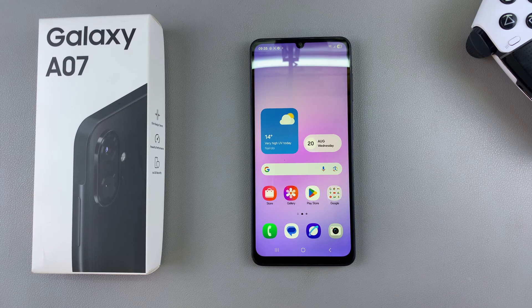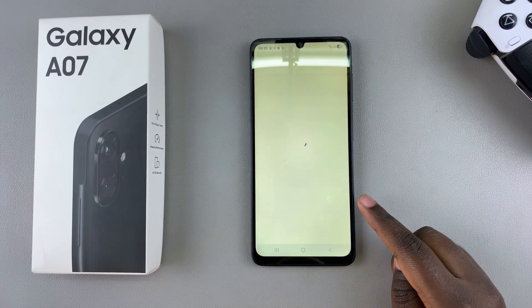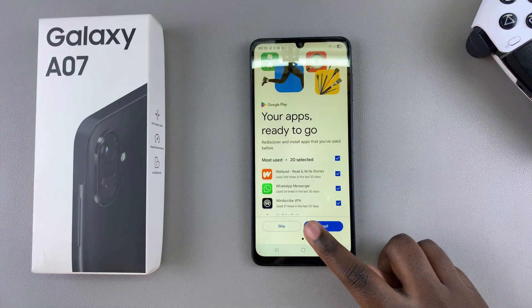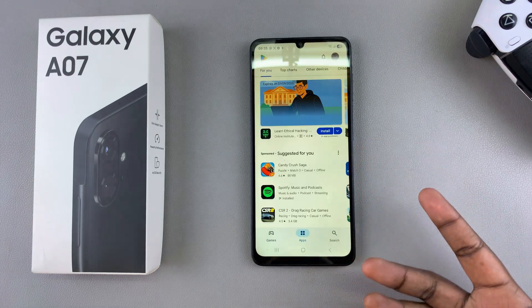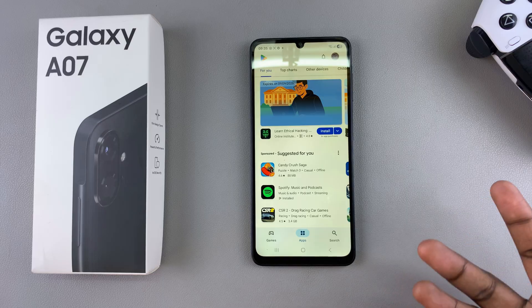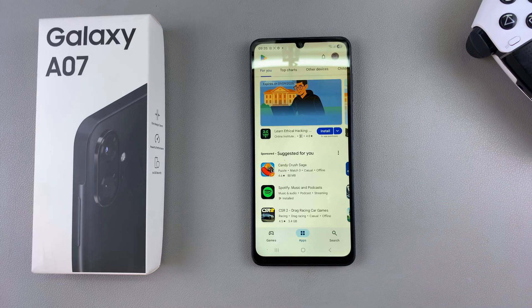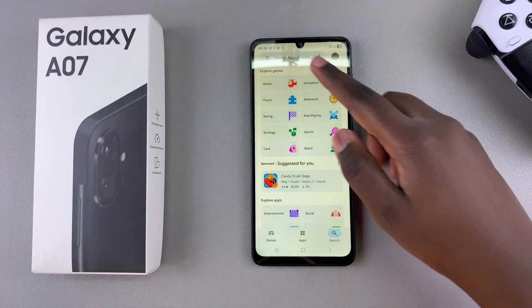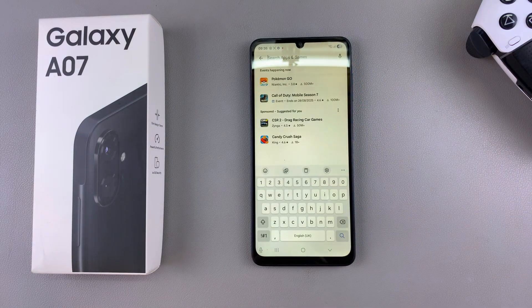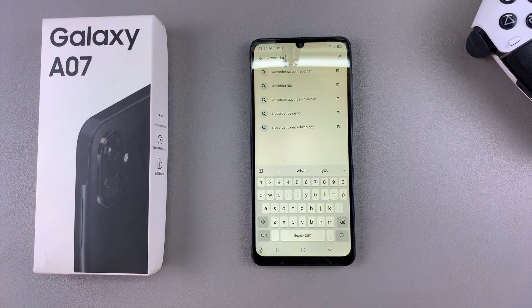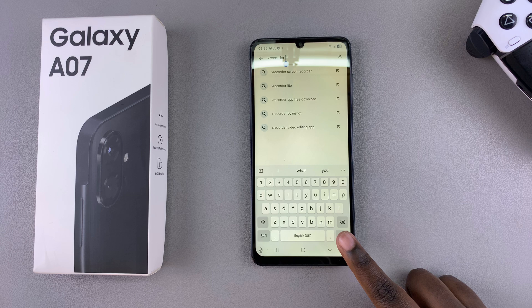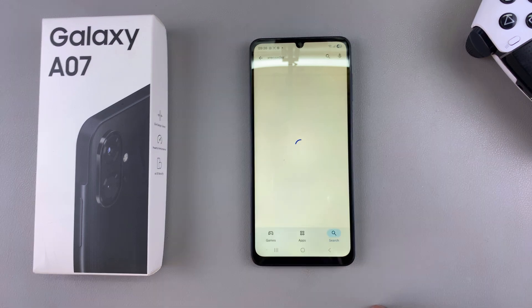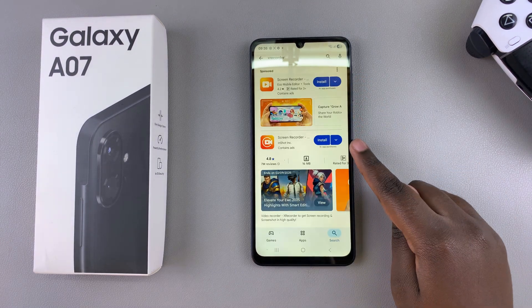Finding a third-party app is very simple. You can just navigate to the Google Play Store and use the search function to look for your favorite screen recording app. If you don't know one you'd like to use, I would recommend XRecorder, which is what I'm using for this video. Once you've typed it in, use search and you can see it listed in the search results.